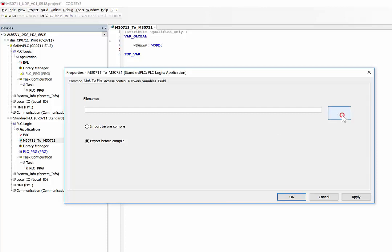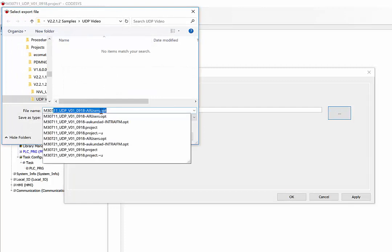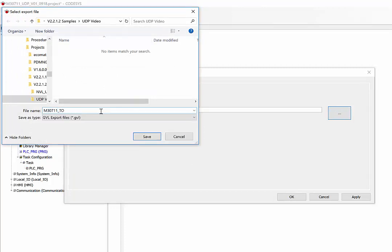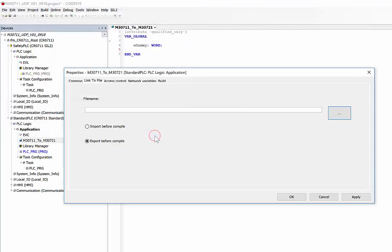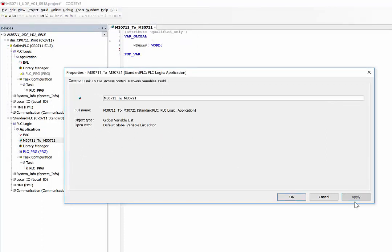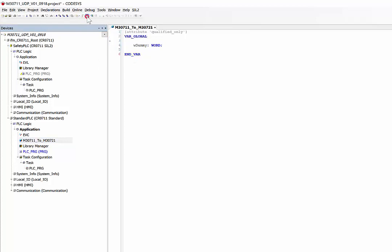Click on the option here and define this and save. Please make sure that Export Before Compile is selected, then apply and OK. The next step is you need to now build this project.